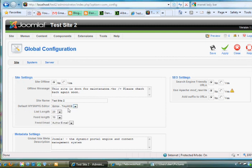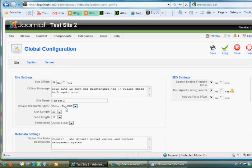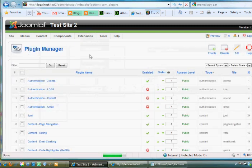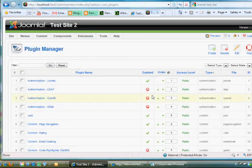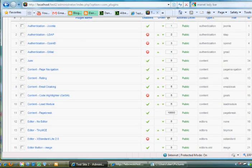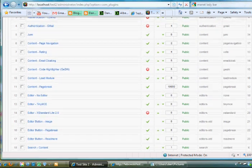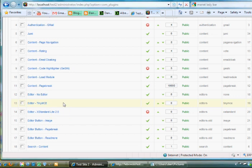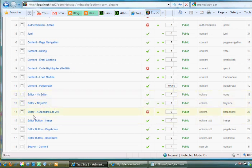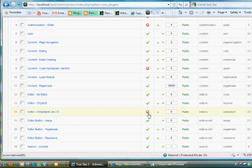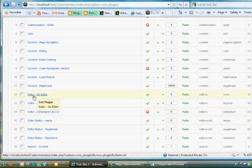And what that means is that this editor, TinyMCE, by the way, this editor is a plug-in. If I go to Extensions, Plugins and I scroll down, you'll see that there is an Editor TinyMCE. It's enabled. There is No Editor, which is also enabled. And then there's an Editor that comes with Joomla called XStandardLite 2.0, but it's disabled by default. So three choices here of editors by default when you first start using Joomla.